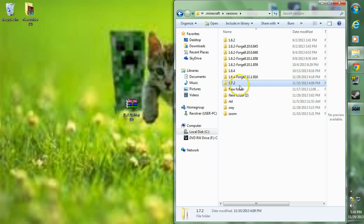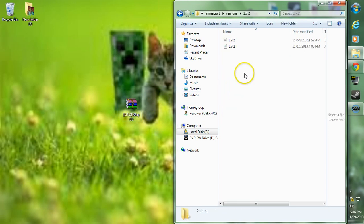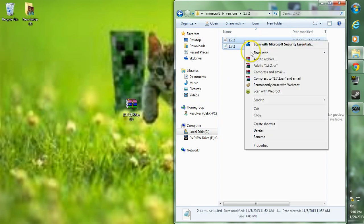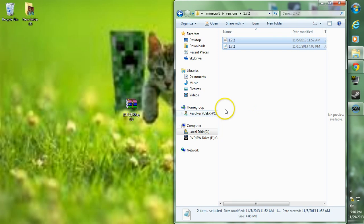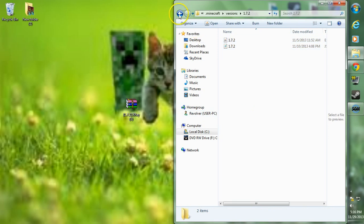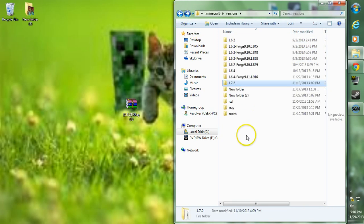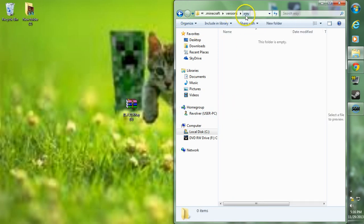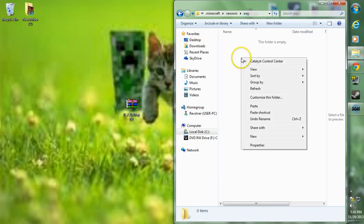Go back one, now go back to your x-ray folder, so go to x-ray and paste those two folders in.